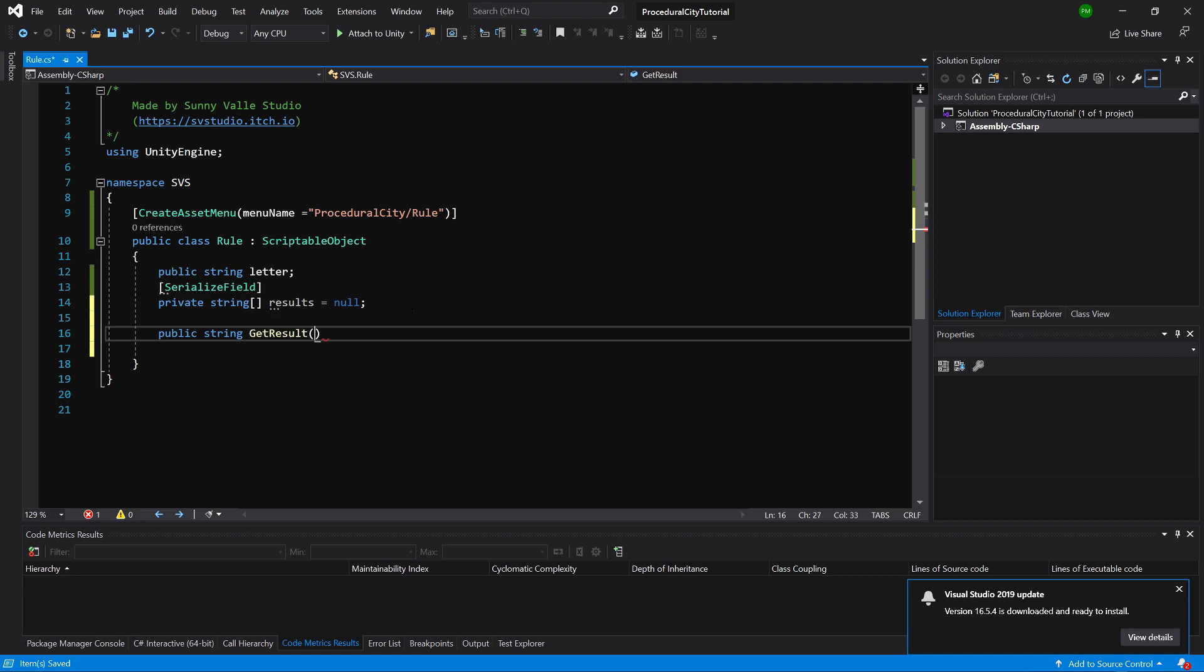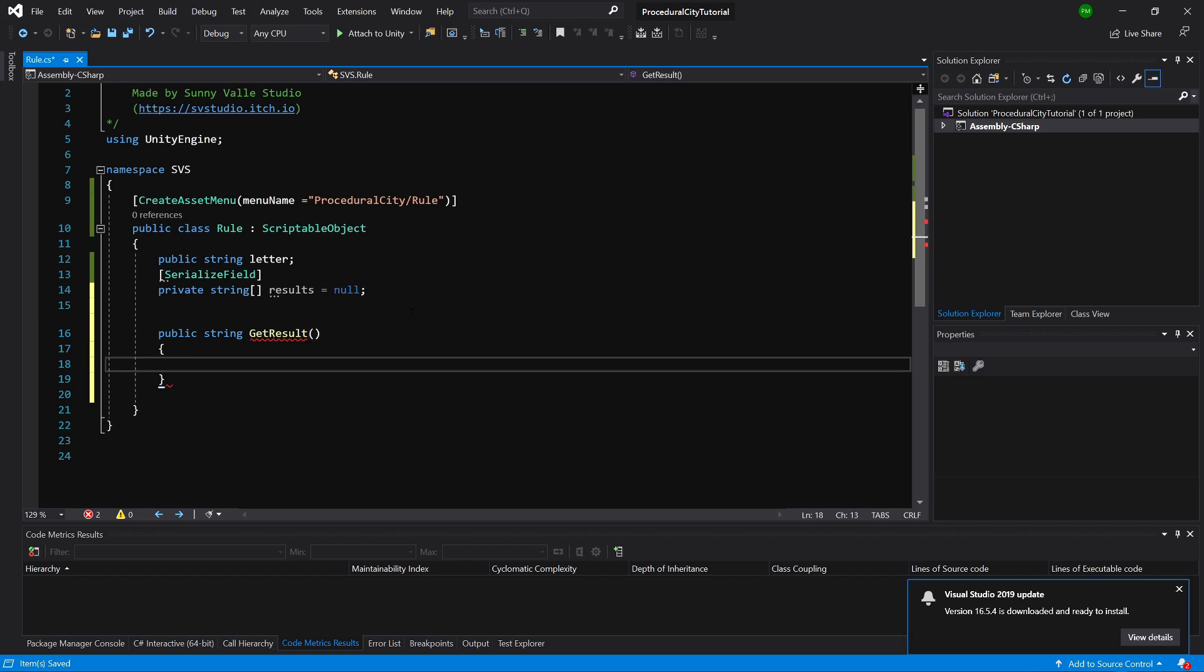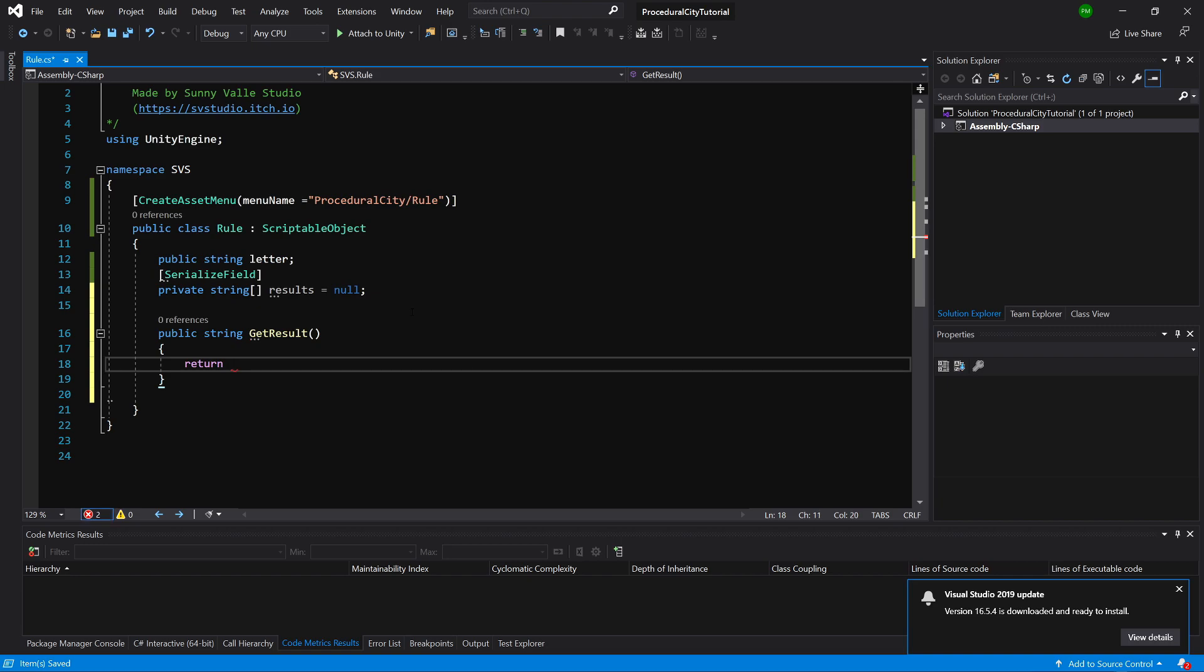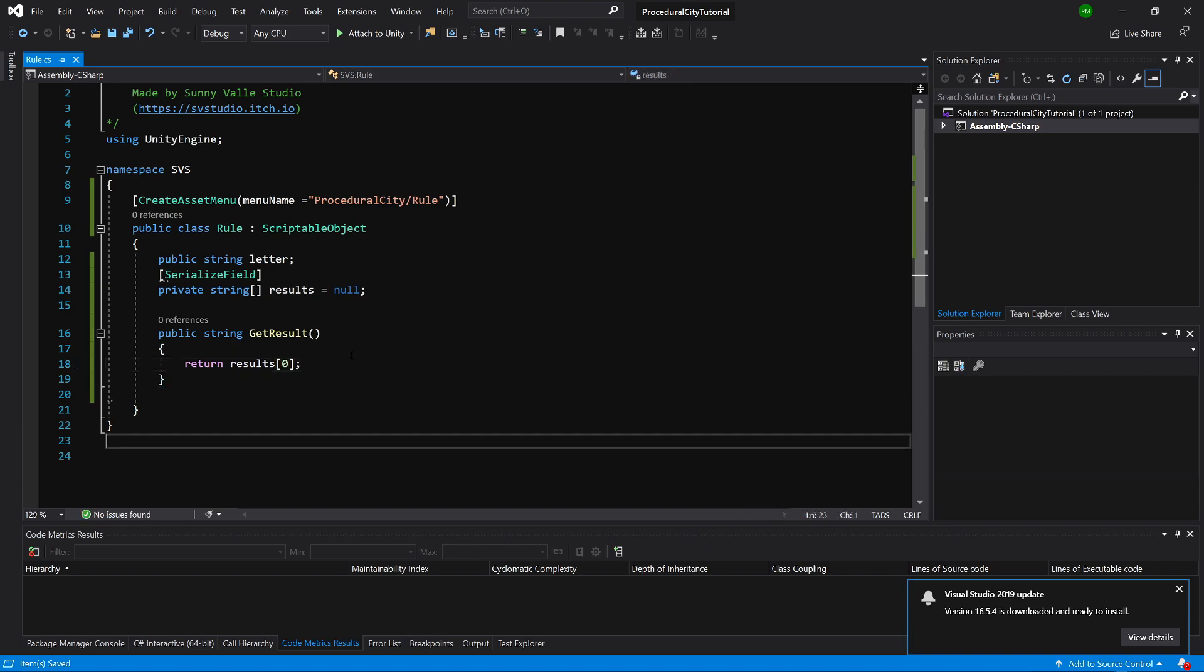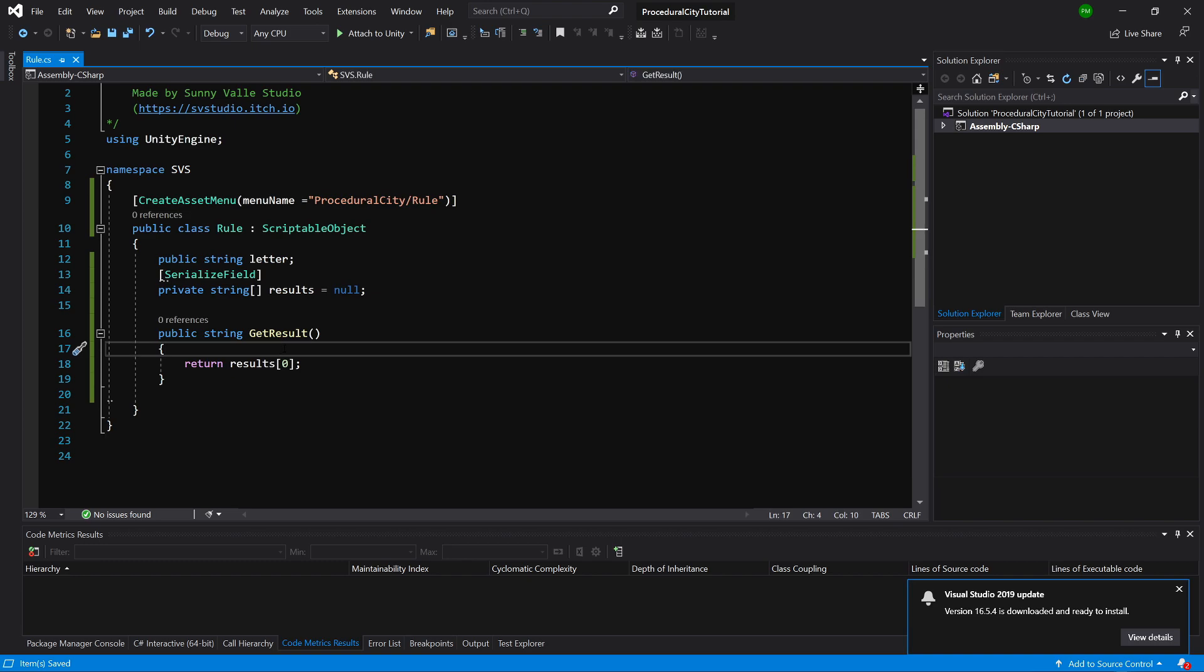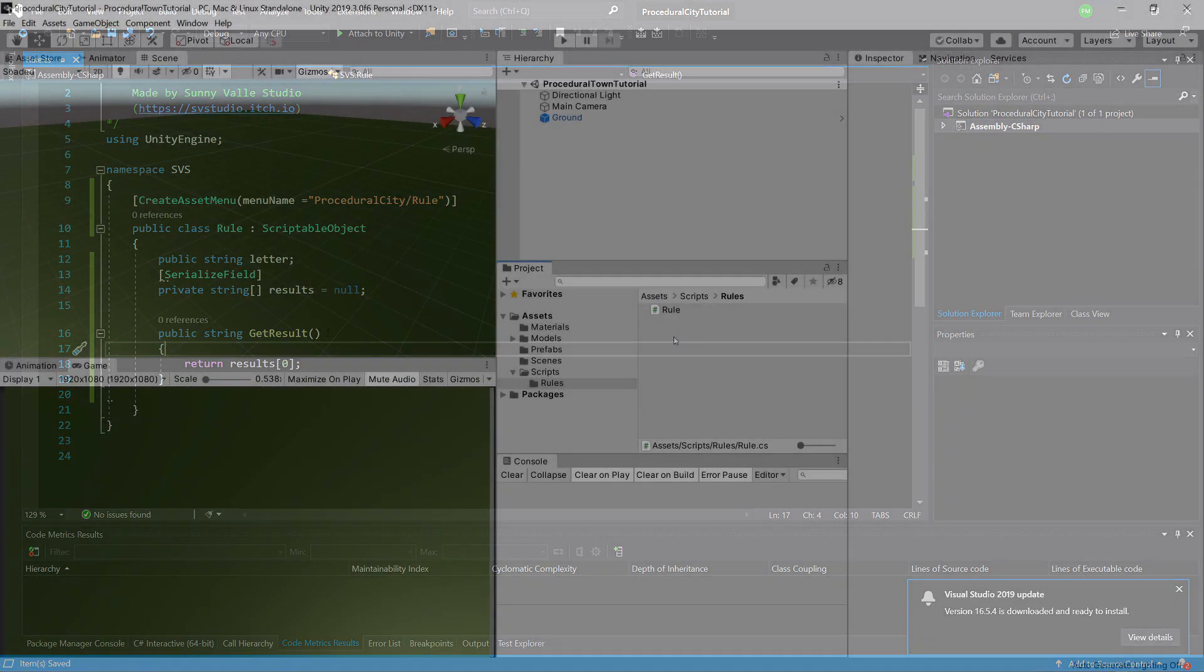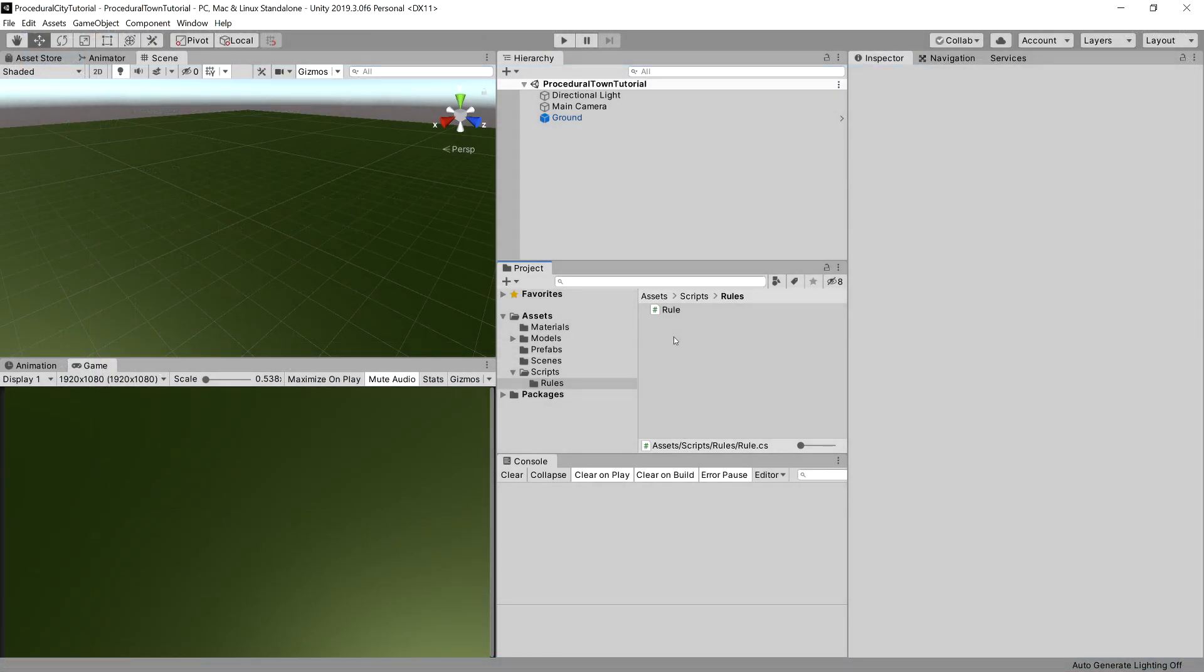To access the result, we're going to create a public string GetResult method. Inside this, we are going to for now simply return the 0th element of results. This structure will allow us to implement more code here to get different results based on, for example, a random value, but we don't need it yet. Let's go back to Unity.